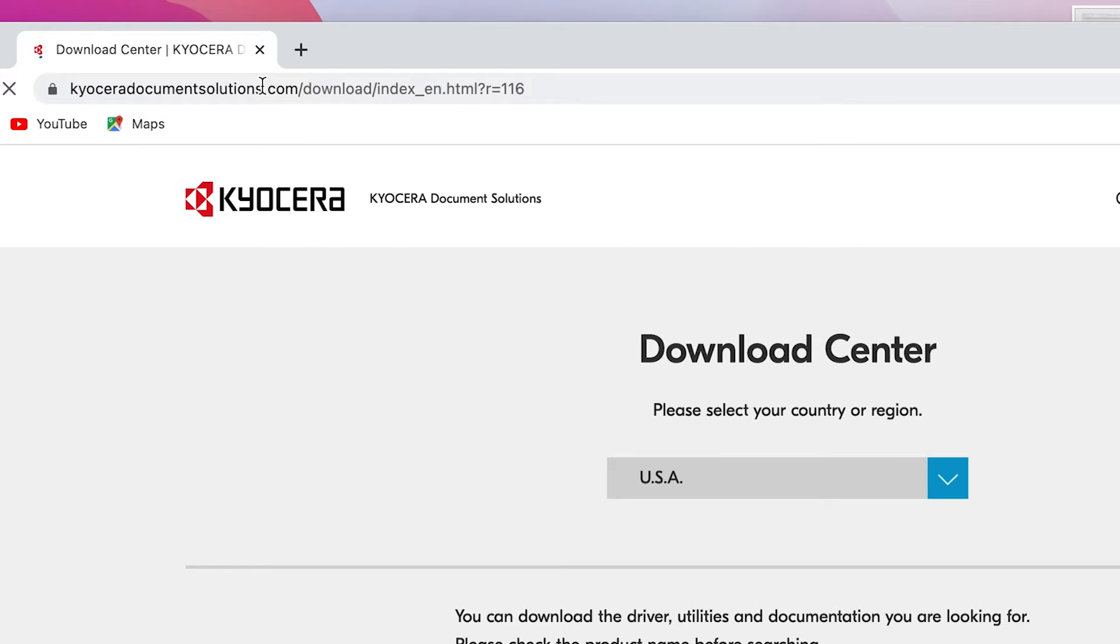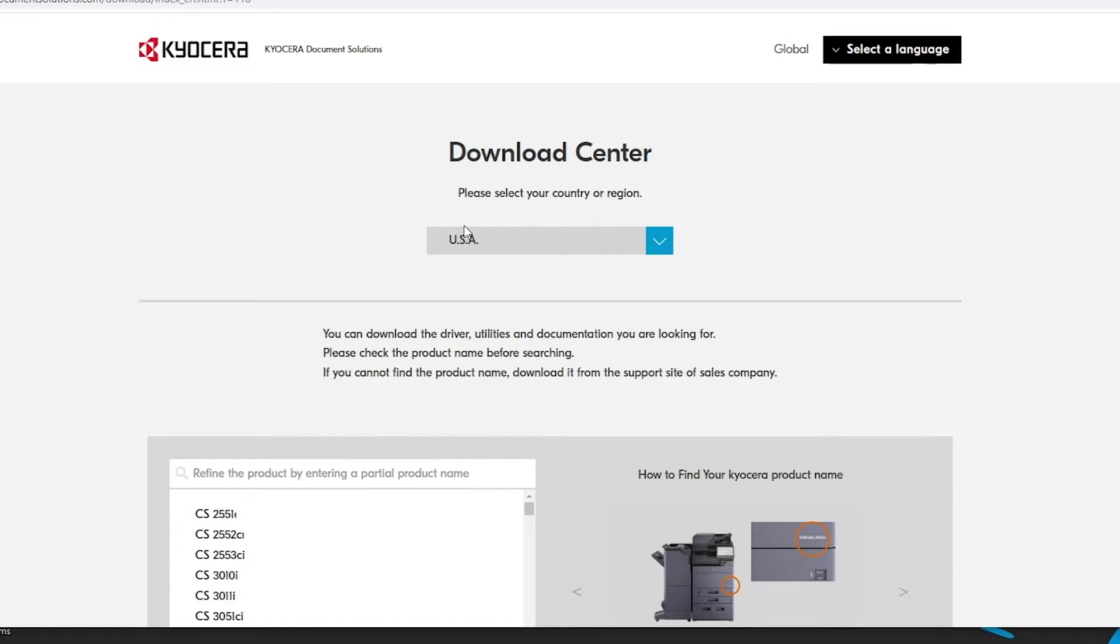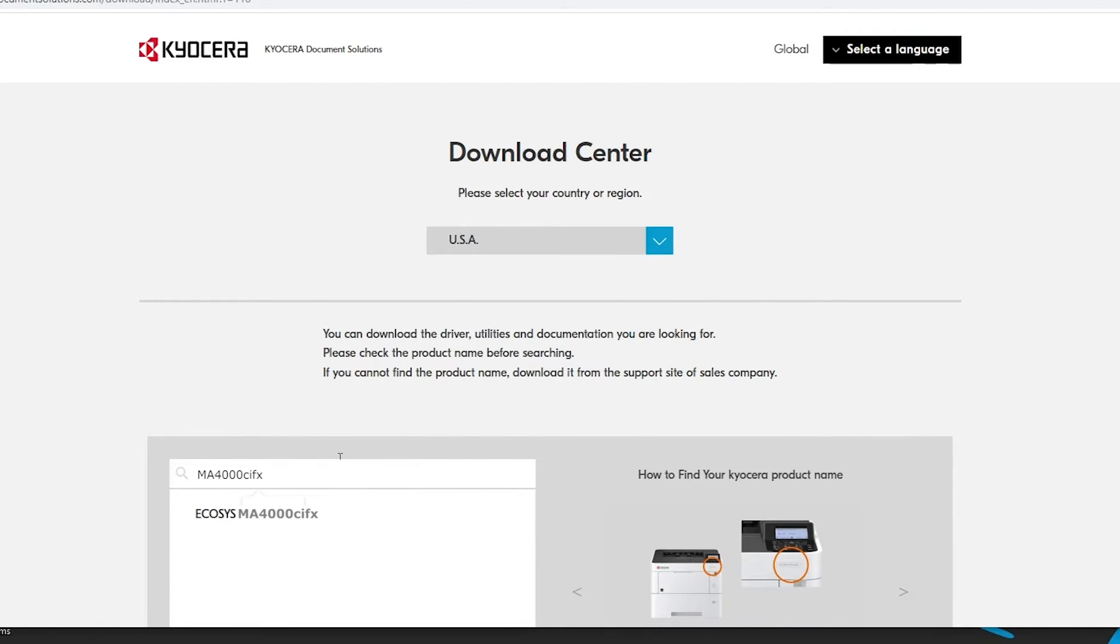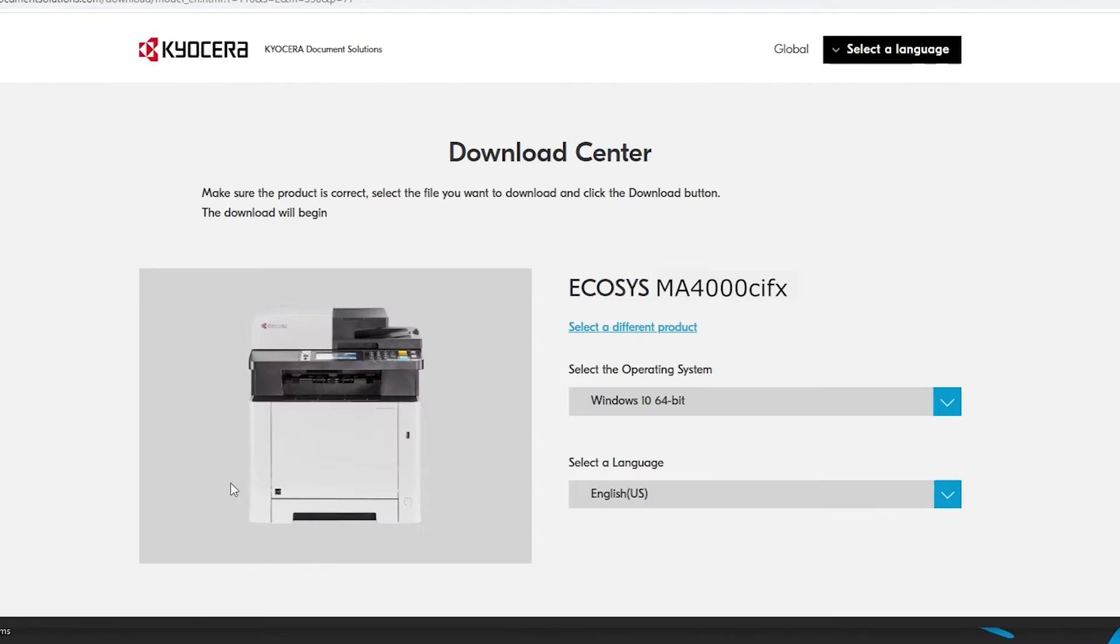Here you should select your country or region. In our example, we'll be using USA. In the Refined Product area, type in MA4000CIFX. Now click on ECOSYS MA4000CIFX.